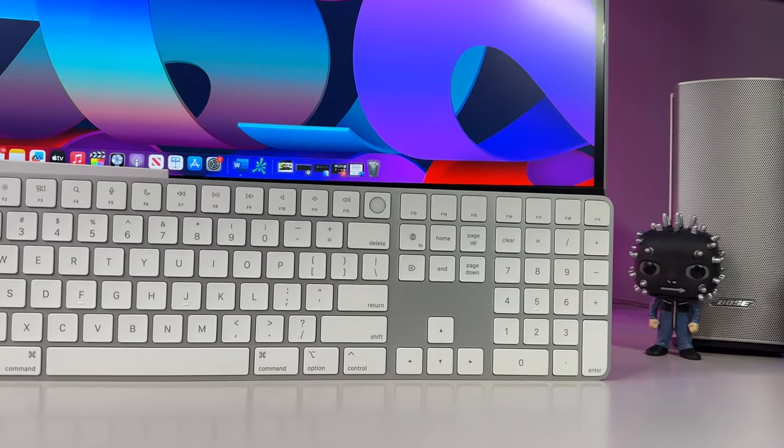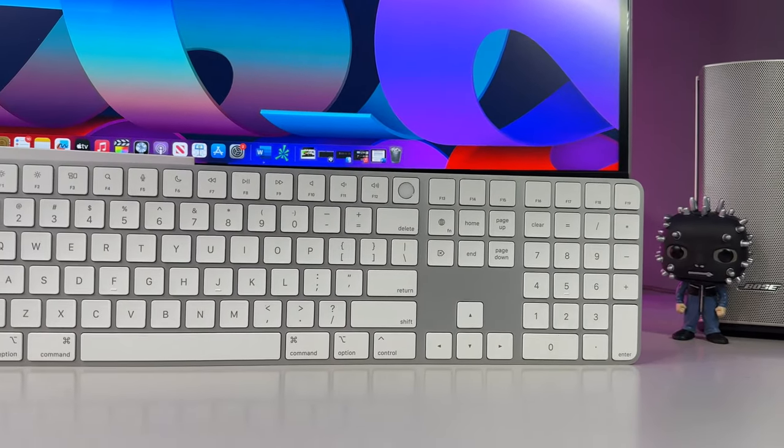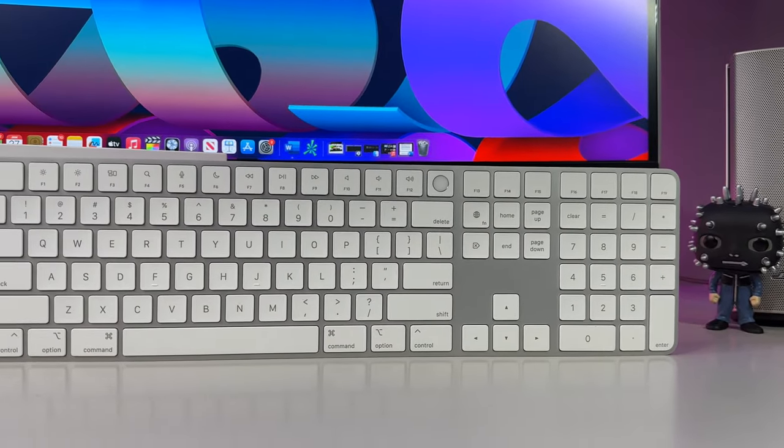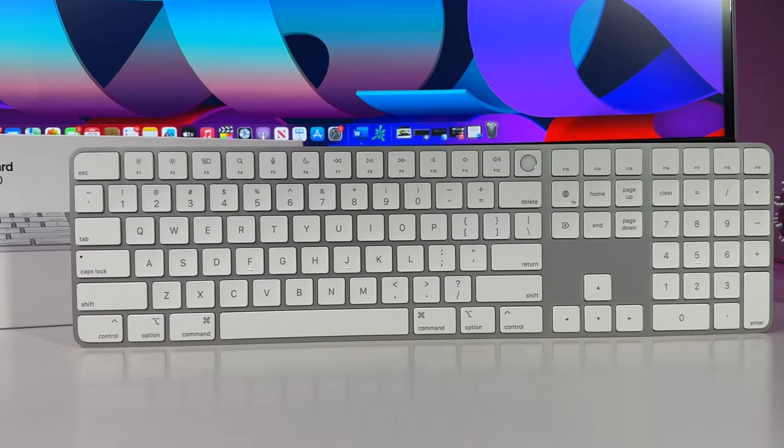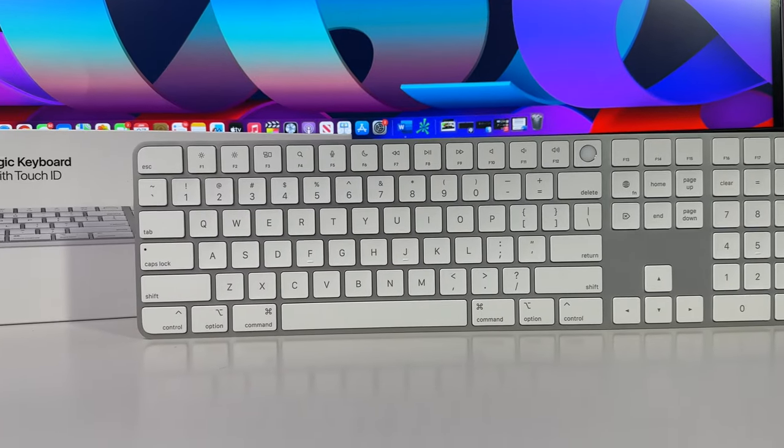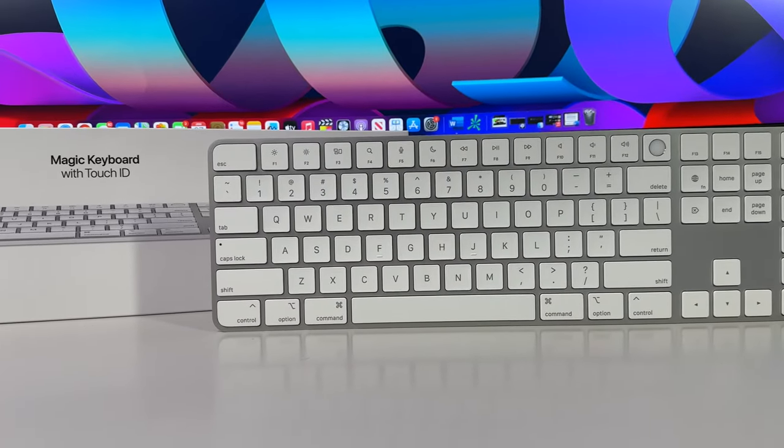What's up guys, the one and only here, and today we're going to take a look at one of Apple's most popular accessories that is essential to any Mac setup.